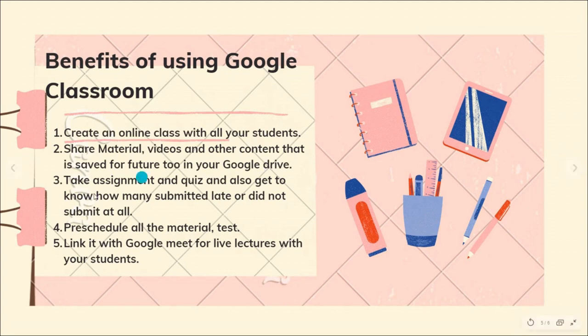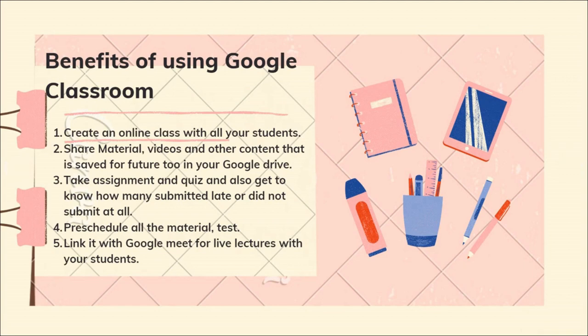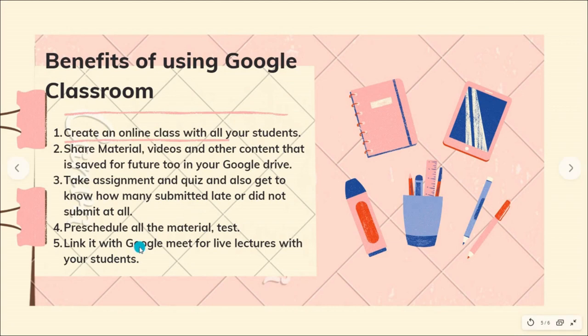We can take the assignments, questions, quizzes from the students, and we may also know and keep a schedule as to how many of them have submitted or how many of them submitted late or did not submit at all.